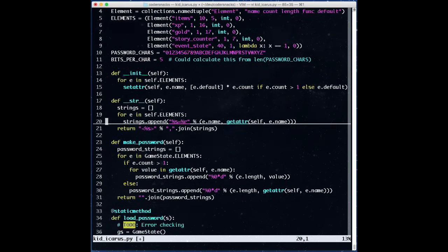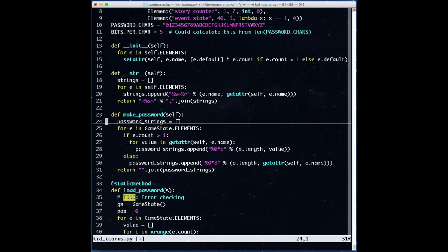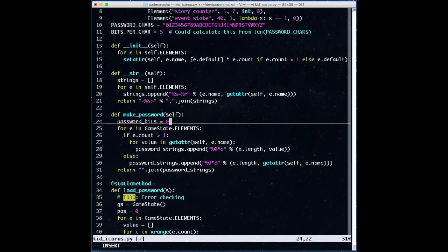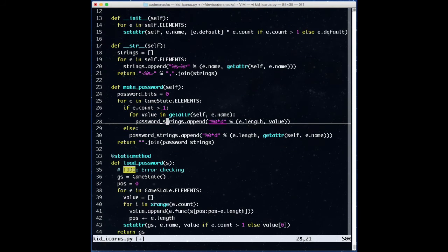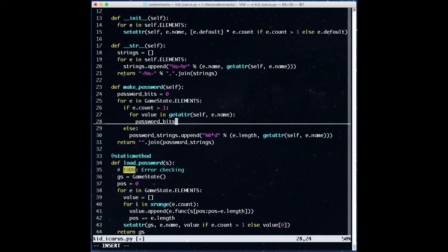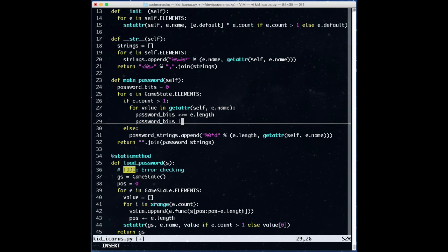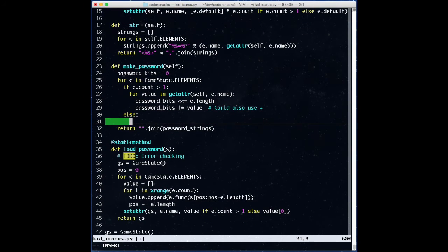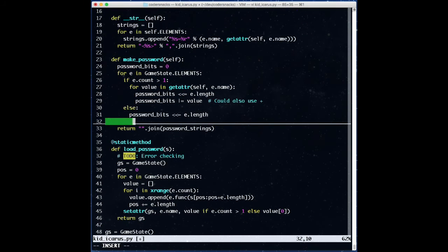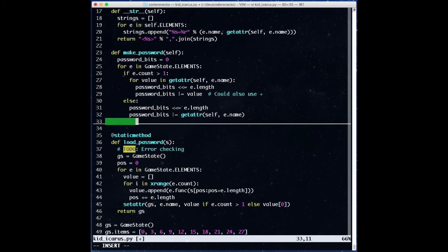Next, we have to modify make password to use binary. Instead of having a list of strings, we'll make an integer with the bit set that we want. For each value we want to store, we shift the bits over and OR in our new value. At the end, we have a long integer with the bit set that we want, but we still need a function to turn these bits into a string. Let's write that.